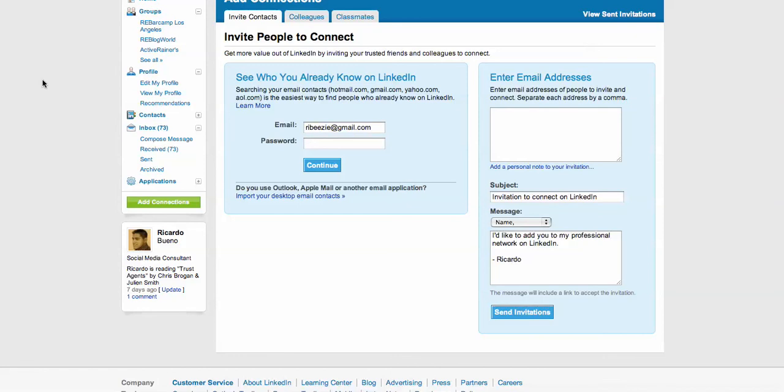Hey there, Ricardo Bueno here, ribizzi.com, and in today's short screencast I wanted to talk a little bit about sending personalized invitations on LinkedIn. LinkedIn happens to be one of my favorite social networks, and what I wanted to do with you here in this video is share my process for adding new connections and then maintaining those relationships with those connections.